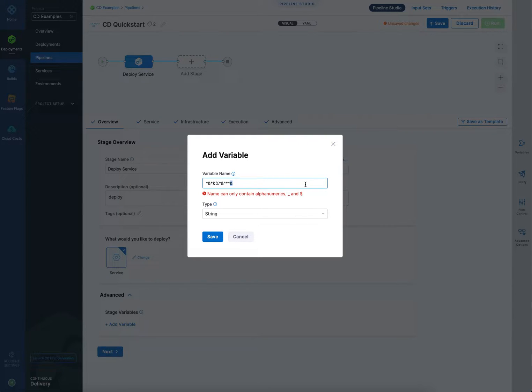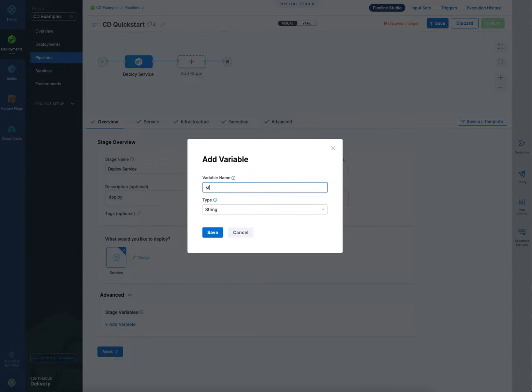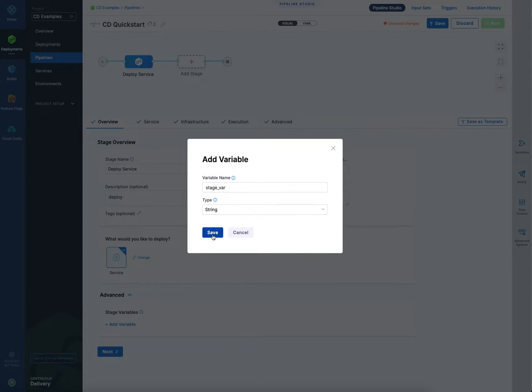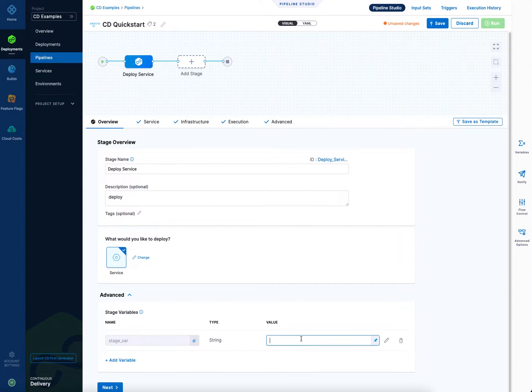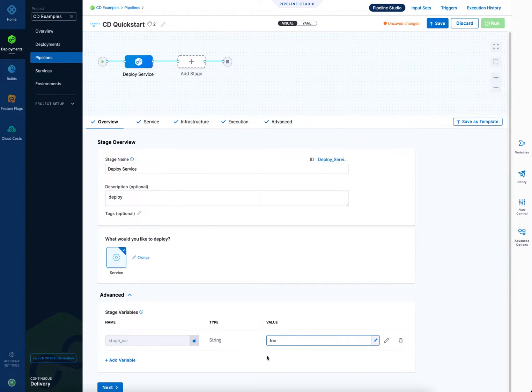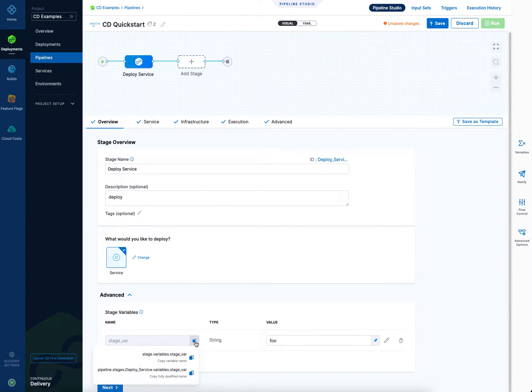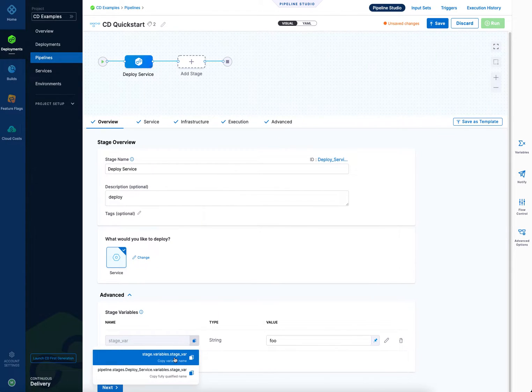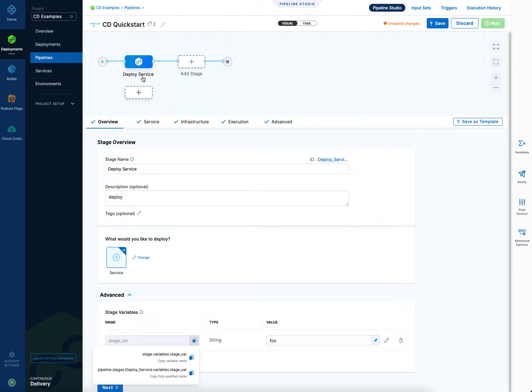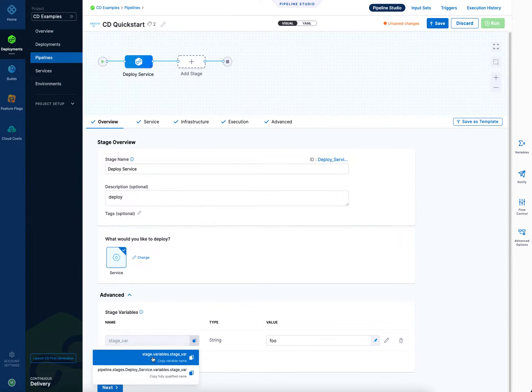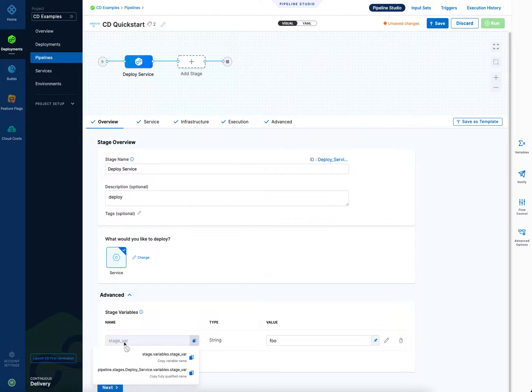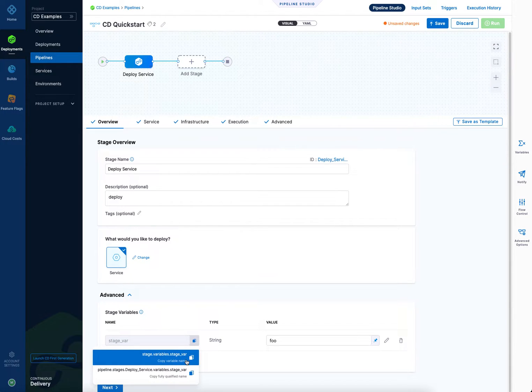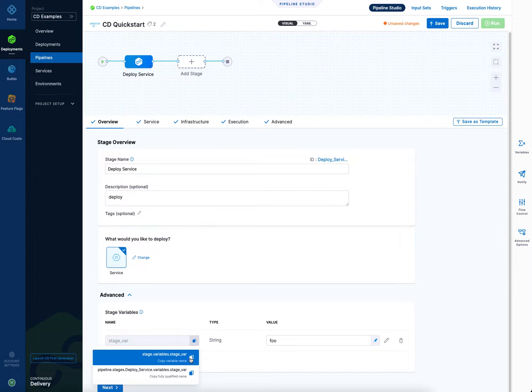So let me give you a good one now. I'll call it stage bar, click save, and I'll simply put in a value like that. Now I can reference it. And there's two options here. The first one is for when you want to reference it within the stage, in this case the deploy service stage. And it has stage, variables, and then the name of the variable, stage bar. So you would simply copy that, and then you'll paste it wherever you want to use it, and I'll show you that later.